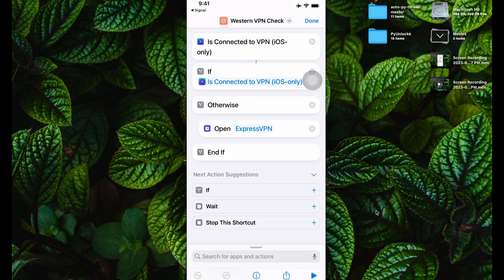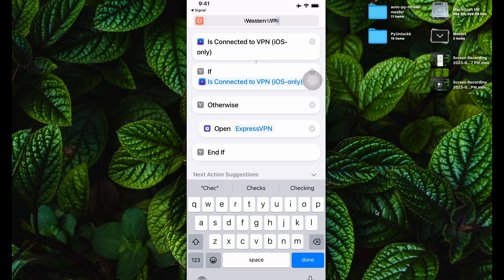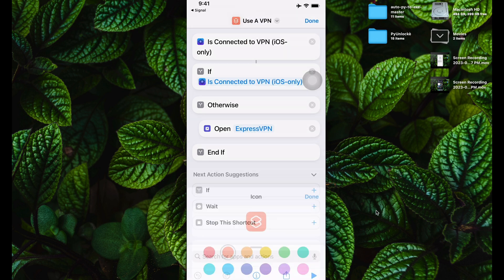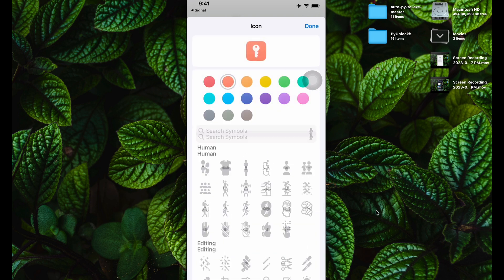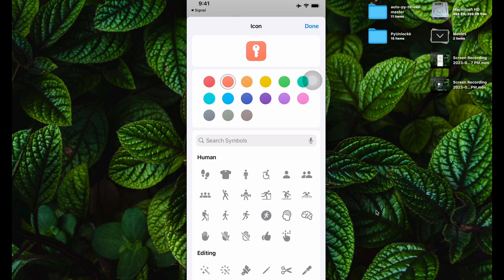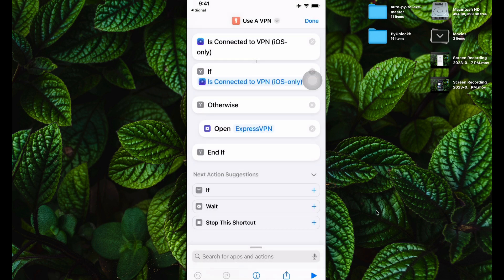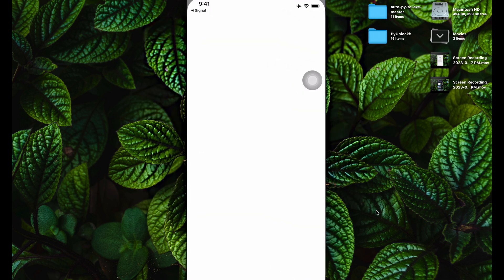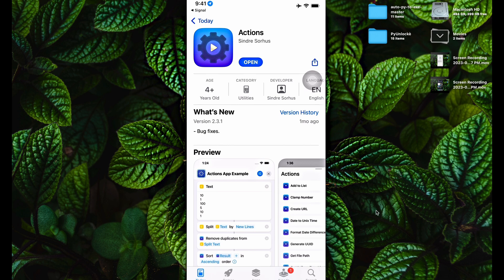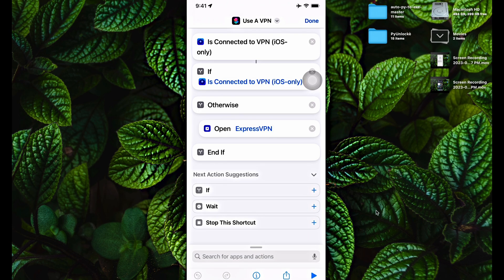I'll click on the three dots here. I'm going to change the name and the icon for it. I'm going to change the name to 'Use a VPN', then click on it again and click on Change Icon. I'll find the icon for a key and leave the background color as deep blue. There should be a preset. You will need an app called Actions installed — I'll leave the link in the description. It shows it's connected to VPN on iOS only: if connected to VPN, do nothing; otherwise, open your VPN of choice. Here it's set to ExpressVPN, but I'm going to select 1.1.1.1 as my main VPN of choice. After that, click on Done.